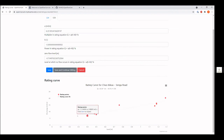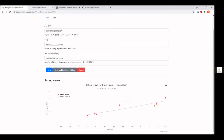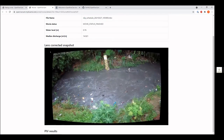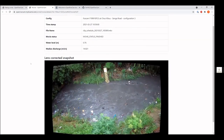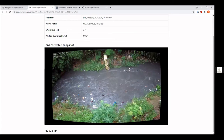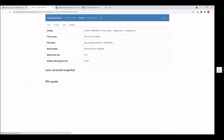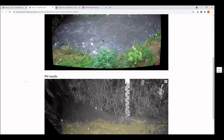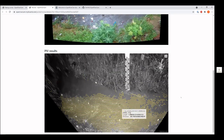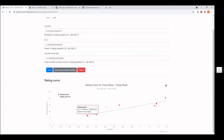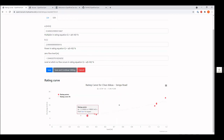Once your movies have been processed, you can select them and create a rating curve. Once you have your rating curve, you can also inspect the individual movies. For example, if I want to look at this one, which is a slight outlier, I can look at the movie and see the lens-corrected snapshot, and also the PIV results. Here you can actually see the results from the PIV analysis on the movie. If you decide you want to exclude it, you can just click on the point to exclude it and the rating curve will automatically update.